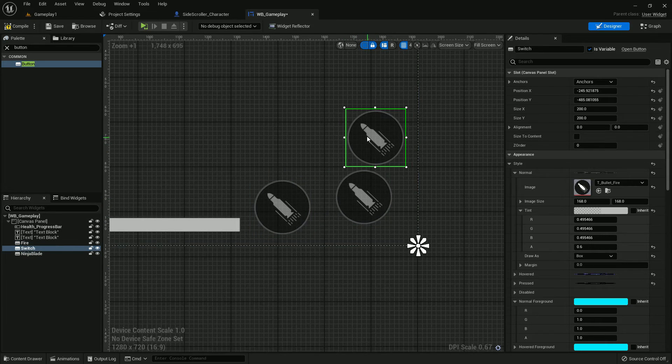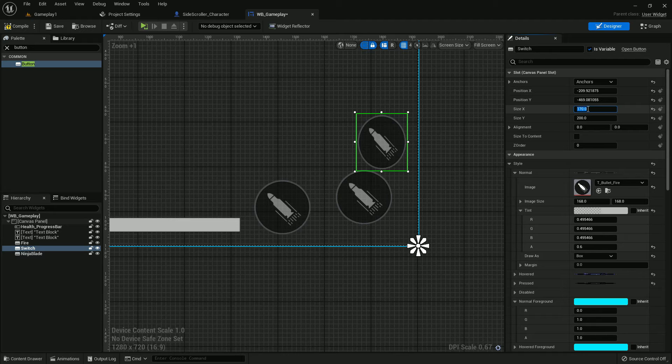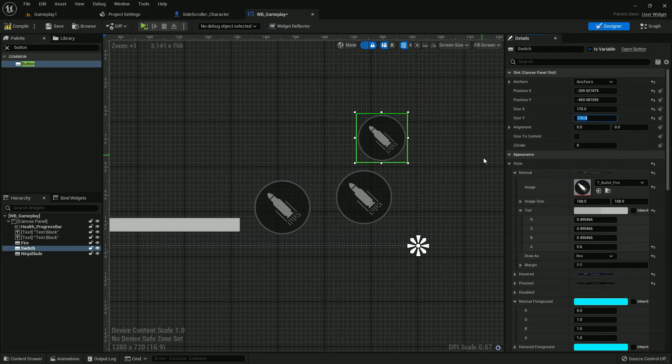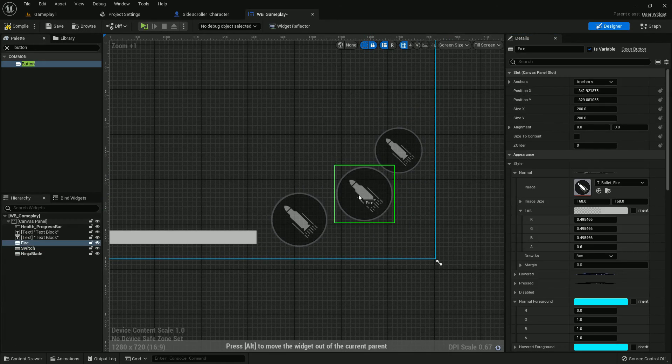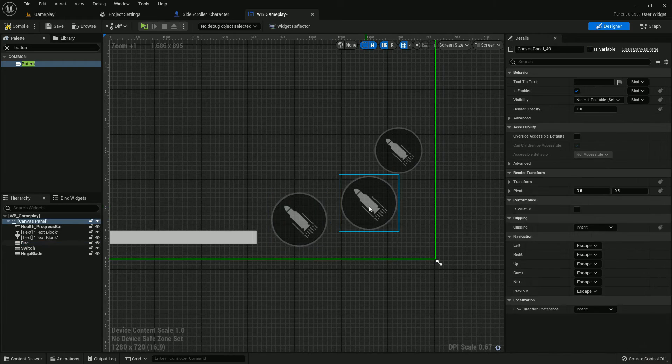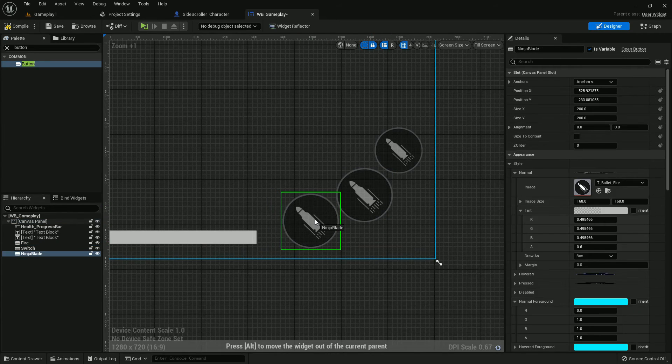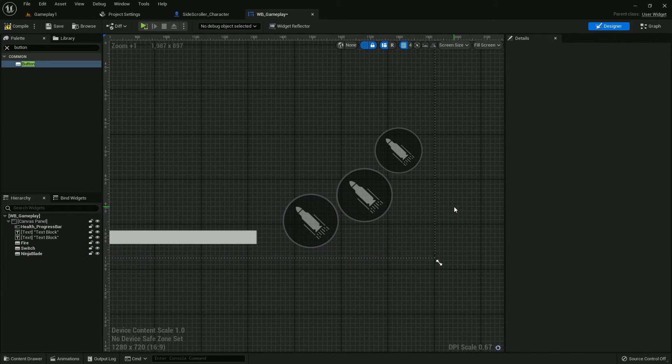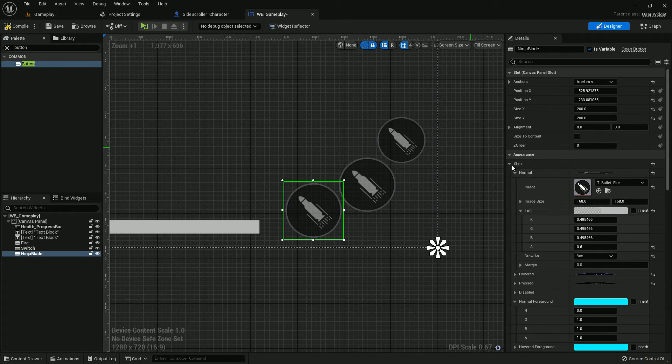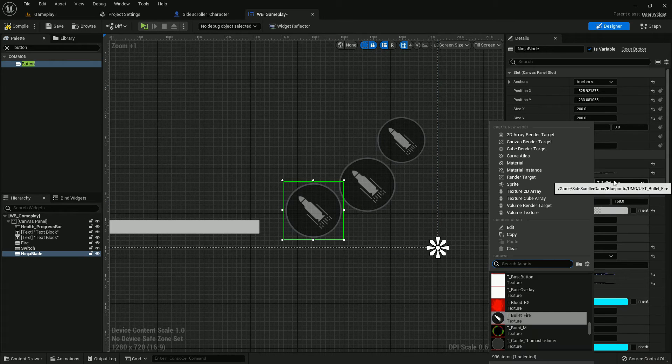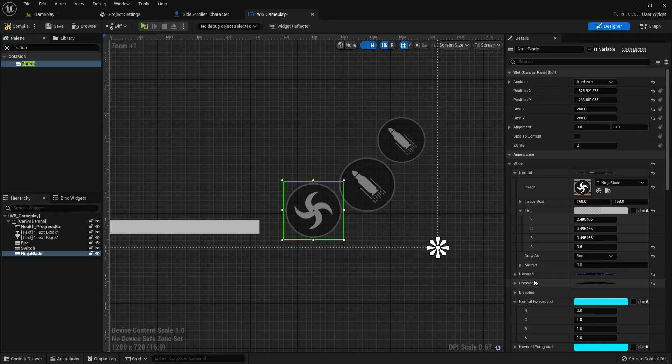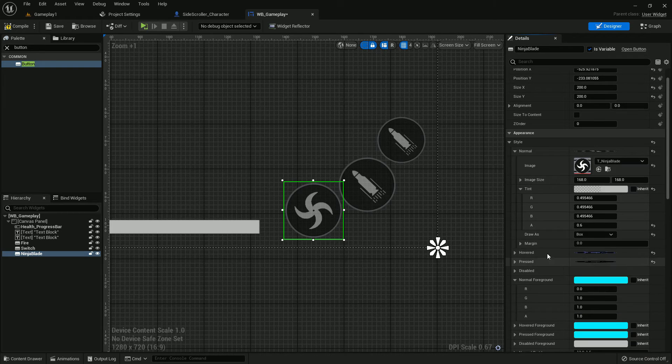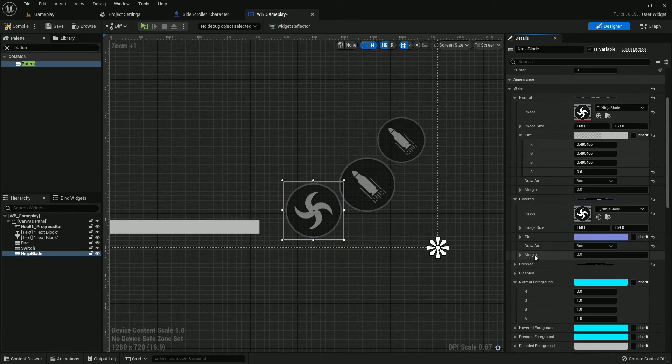Now just organize it like how you prefer. Give the equip and unequip to 170. I think this is good. Now just change the image. Blade should be ninja blade. Now copy it, paste it on hover, and paste it on pressed.